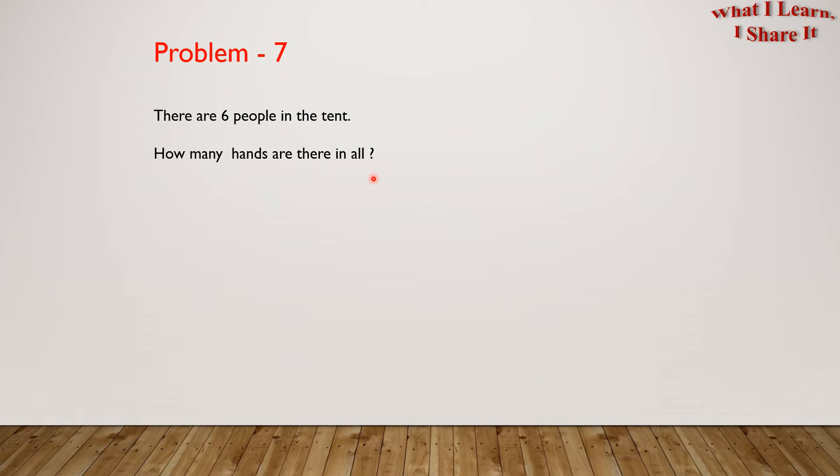Quite simple, right? Do you want to try it yourself? Feel free to pause the video and try it yourself.